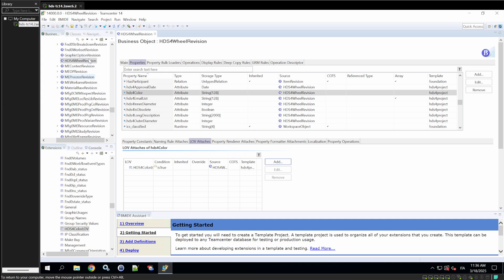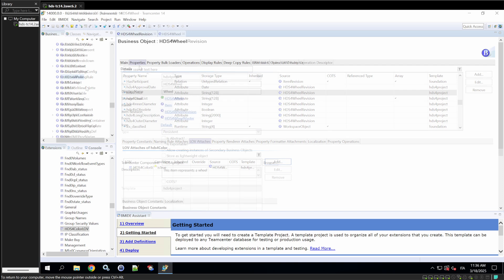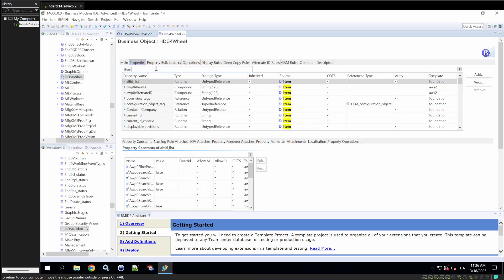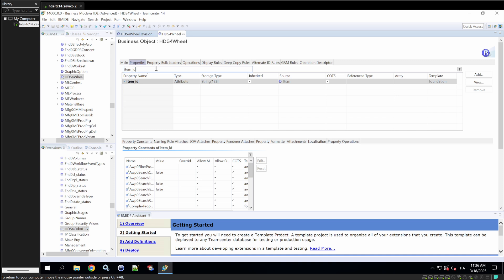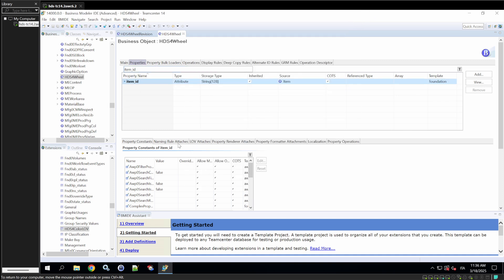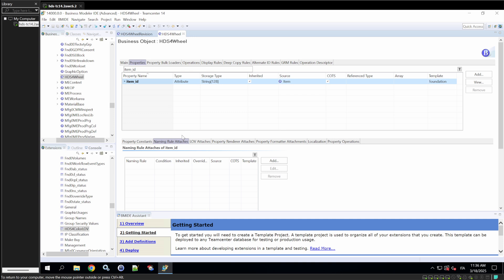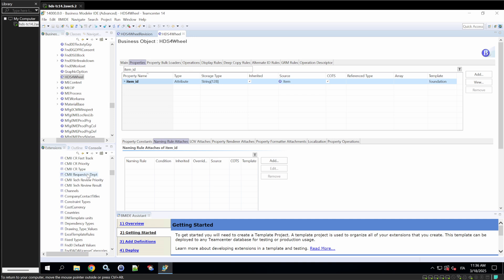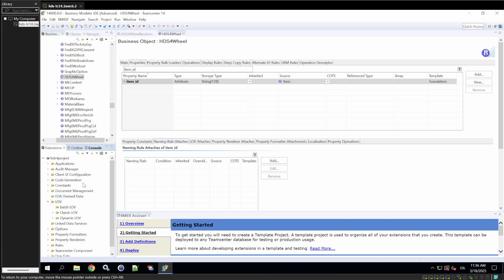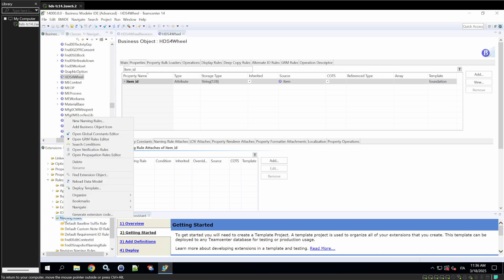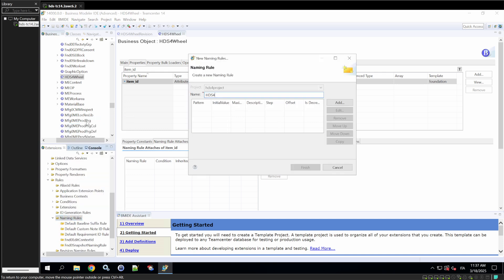First, we're going to go to the item HDS4 wheel properties and search the item ID. We'll click on it. And here there's a window that says naming rule attaches. Similarly to what we did with the LOV, we have to attach a naming rule. So, we'll go on in this window right here, where we can find the rules and naming rules. Let's create a new naming rule.